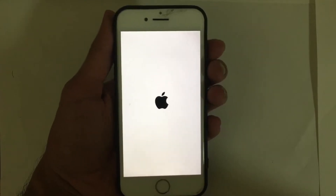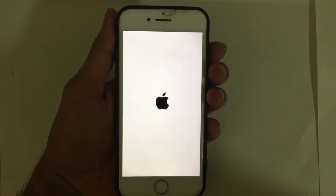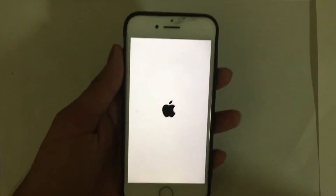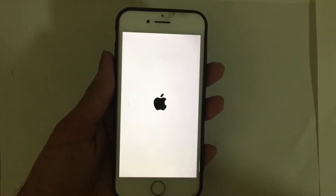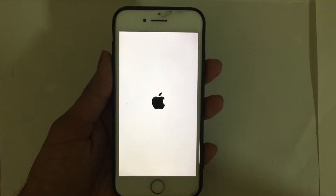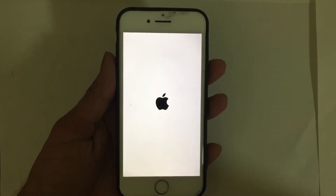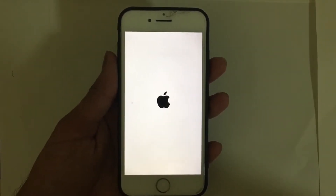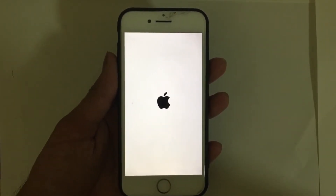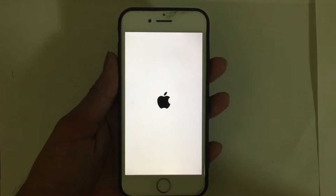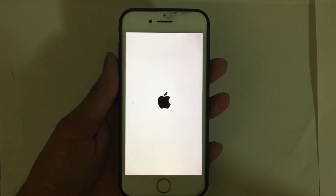Hi guys, what's up! Today in this video I'm going to show you how to fix a stuck Apple logo on iPhone, iPad, and iPod Touch. You might have been stuck on the Apple logo and can't do anything — today I'm going to show you how to fix that. Without wasting any time, let's get started.